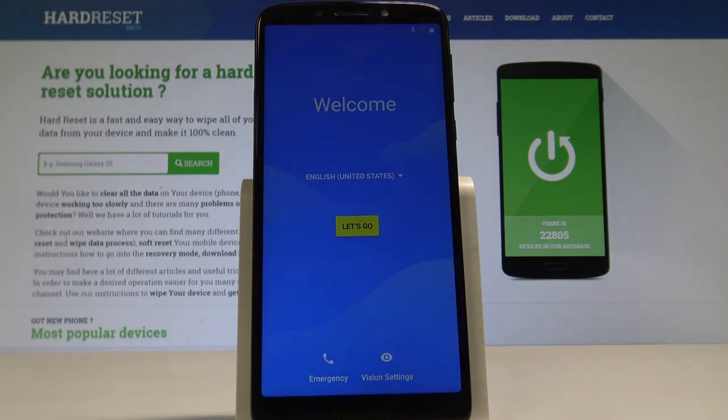The welcome panel just pops up, which simply means that the hard reset is done. You may now start to activate your device.